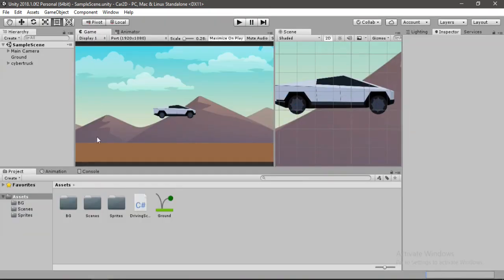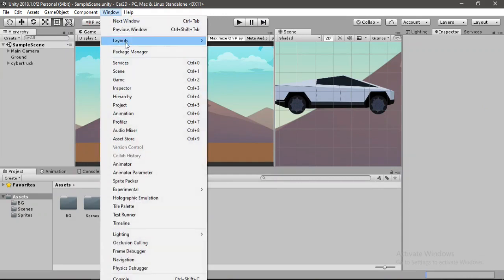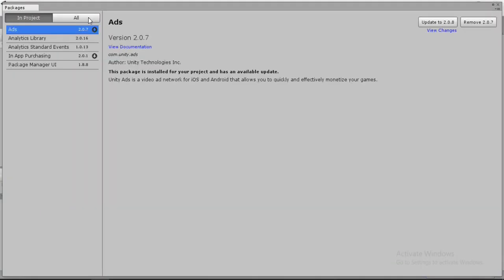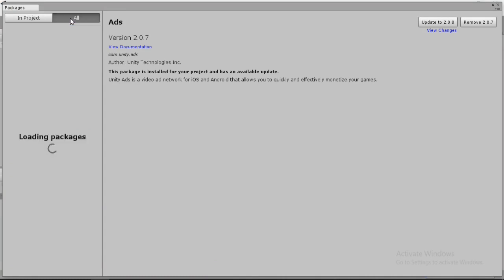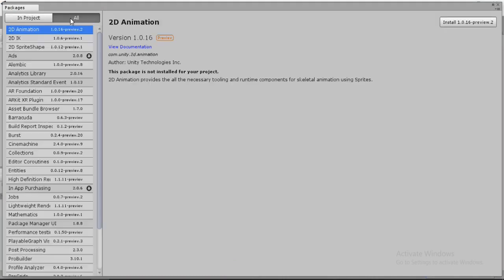And yup, for that we need to go to Windows, package manager, and here go to all and select this 2D sprite shape.